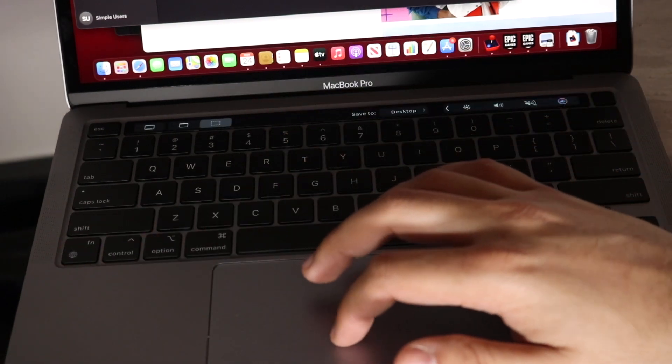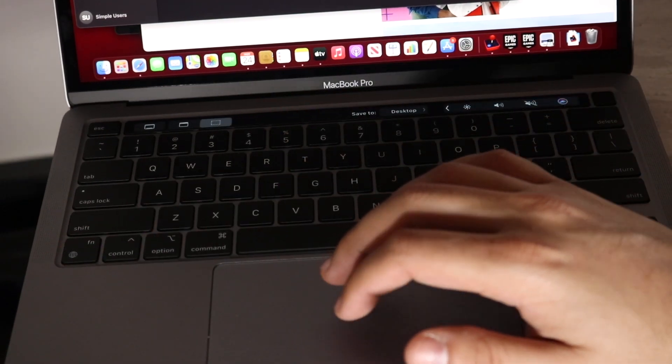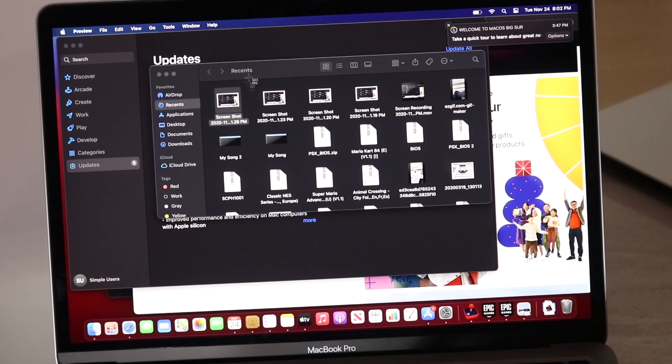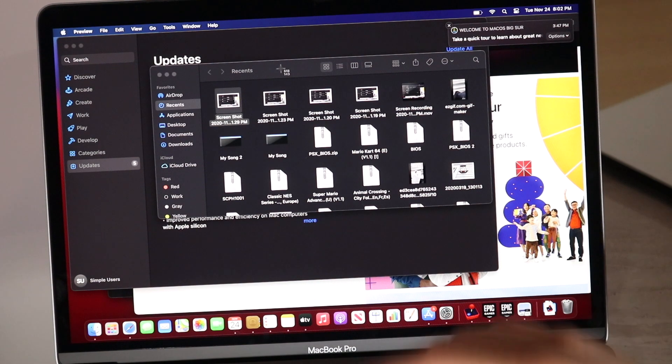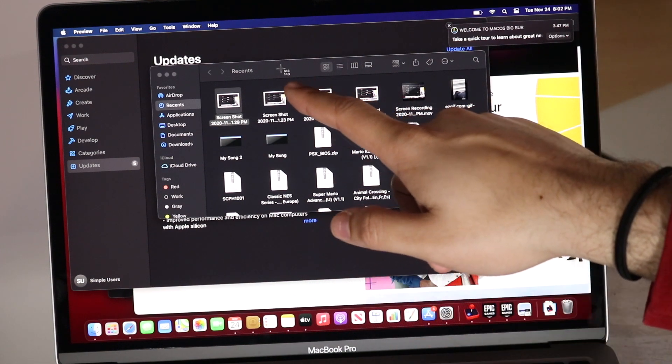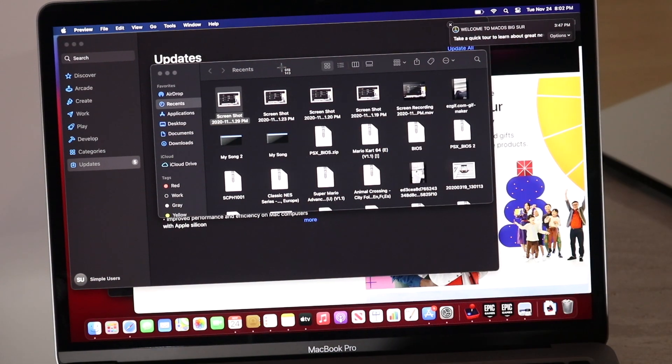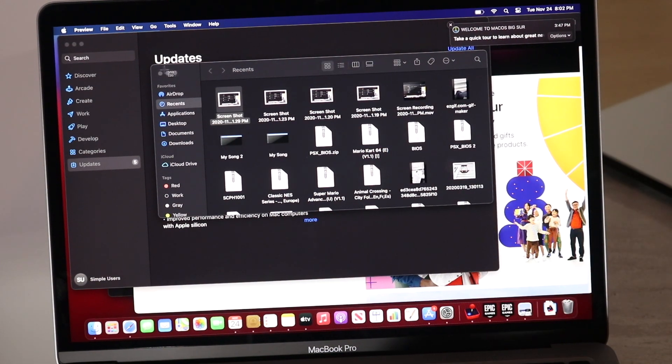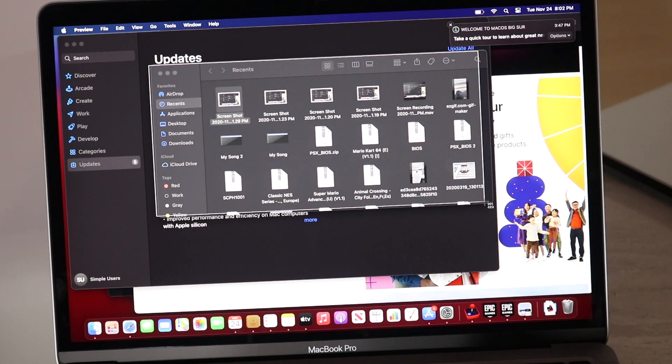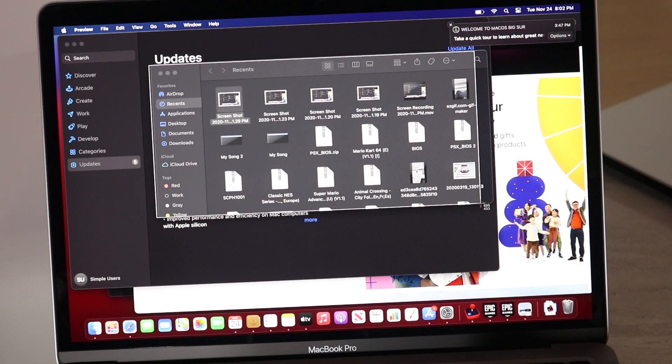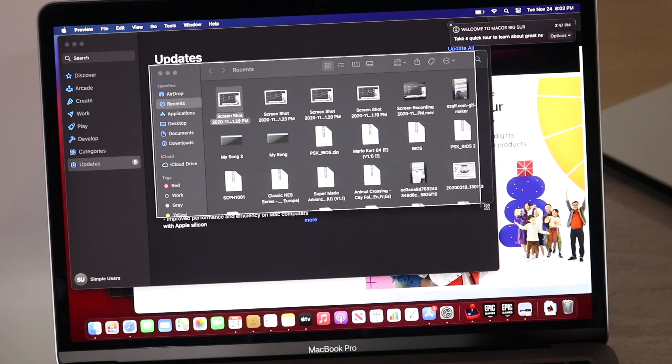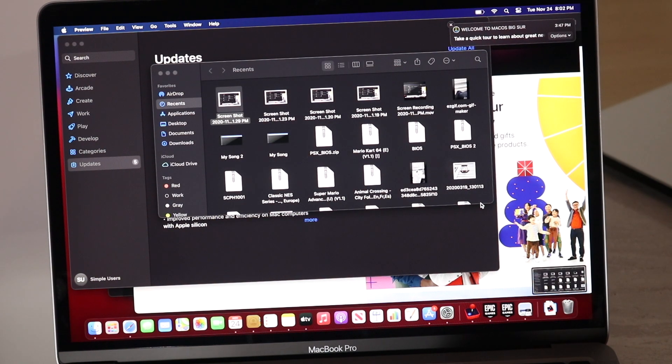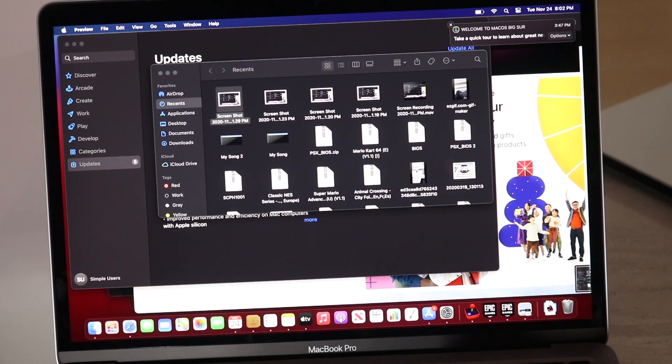Now, once you do that, you will see that your cursor will turn into this little arrow thing right here. And what we can do here is go ahead and drag whatever we want to screenshot. So let's say we wanted to screenshot this whole entire thing. We would go ahead and just drag it like this. Go ahead and let go. And as you can see, it's screenshotted just this portion.